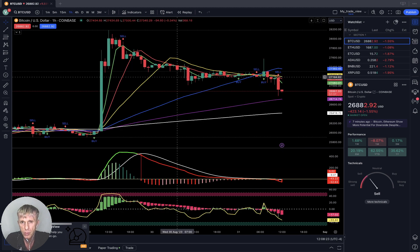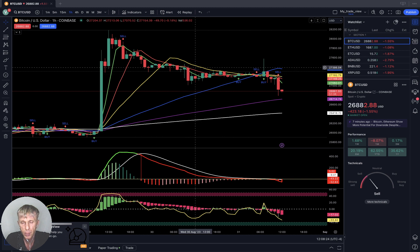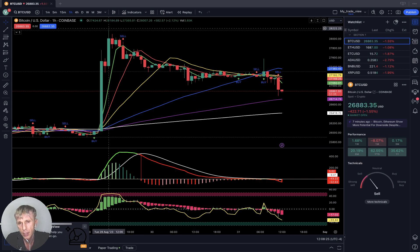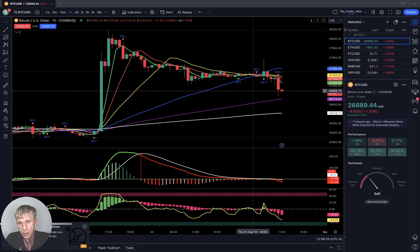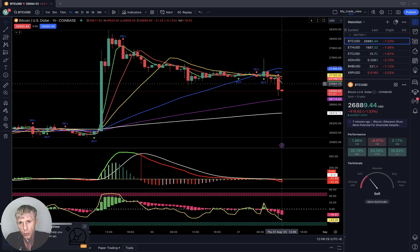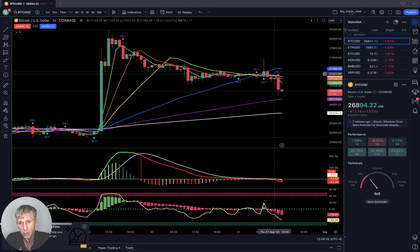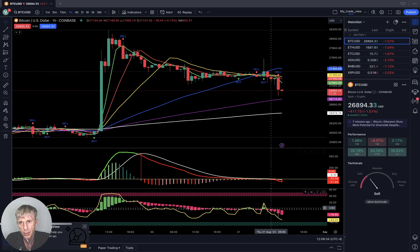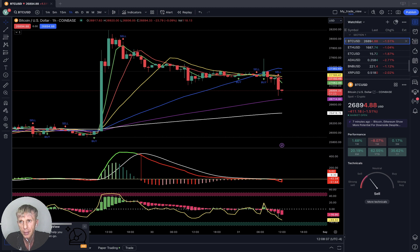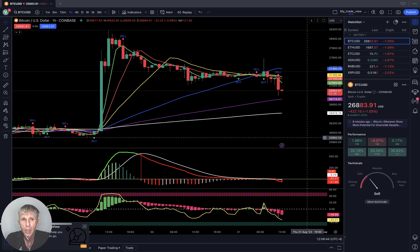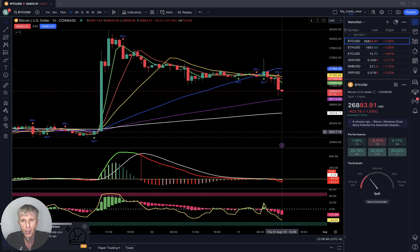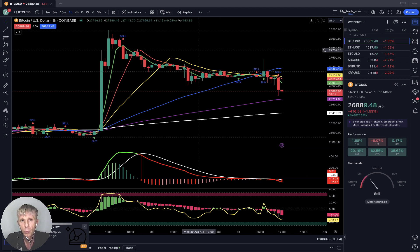On the one-hour time frame, same story — nice bull run, bearish reversal. Last bar still below SMA 5, 10, 20, and 50. Sell signal from the script, all indicators bearish. As of now, Bitcoin is minus half a percent. Today's story — August 1st 2023 — bearish reversal trend after a nice bull trap.